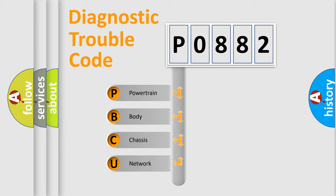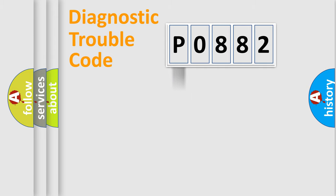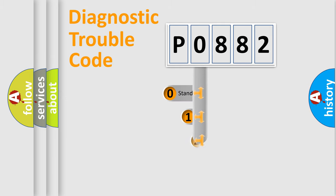We divide the electric system of automobile into four basic units: Powertrain, Body, Chassis, and Network. This distribution is defined in the first character code.